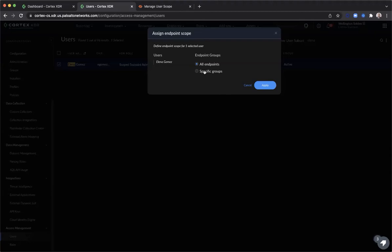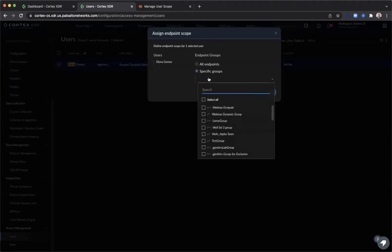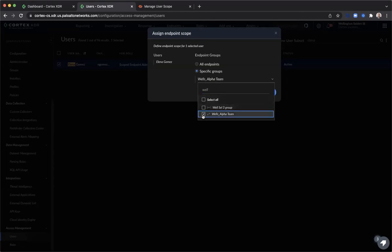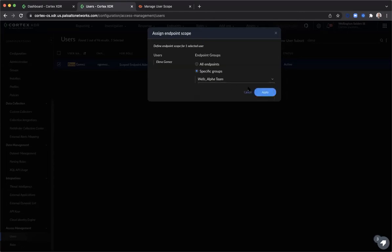To update the user's assigned scope, right-click and click Assign Endpoint Scope. Change the default from all endpoints to a specific group. Here you can select either one or multiple endpoint groups as applicable, and click Apply.